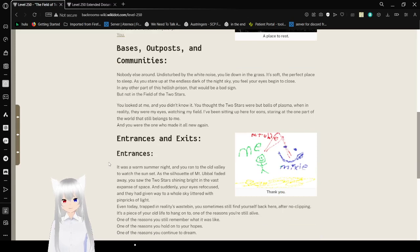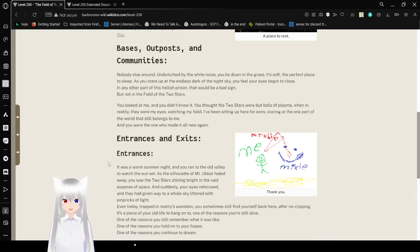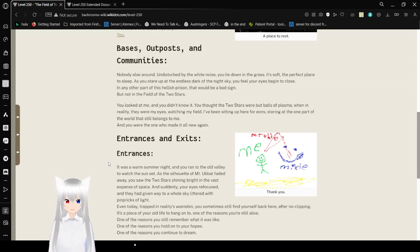Bases, outposts, and communities. You're all surrounded, underserved by the white noise. You lie down in the grass. It's soft, the perfect place to sleep as you stare up at the endless dark of the night sky. You feel your eyes begin to close.